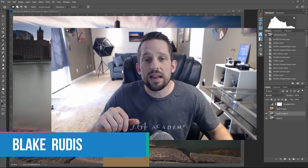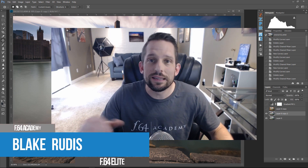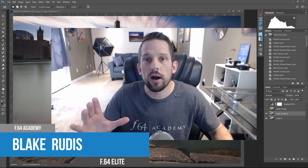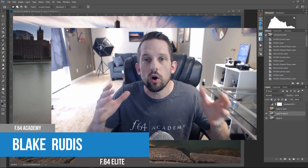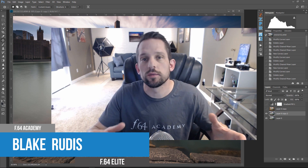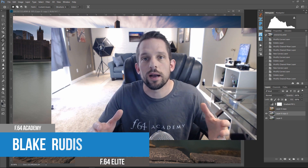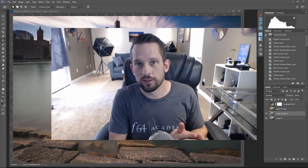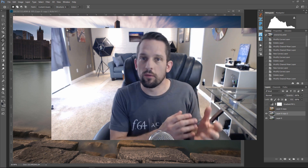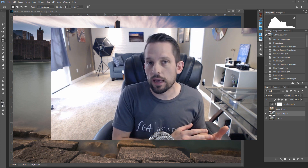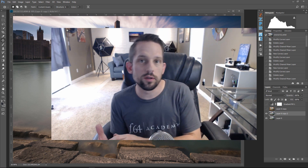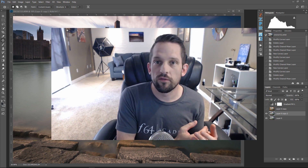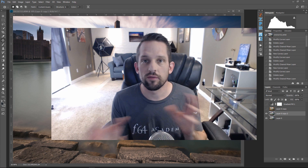Blake Rudis here with F64 Academy and F64 Elite. Last week I had such a great response to the radial gradient adjustment layer in Photoshop, but I also had a ton of questions: why wouldn't you do this in Adobe Camera Raw? Why wouldn't you do this in Lightroom? Or why wouldn't you use this in On One Photo Raw?